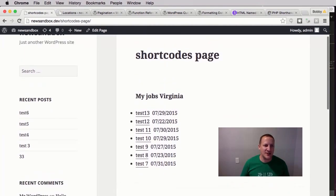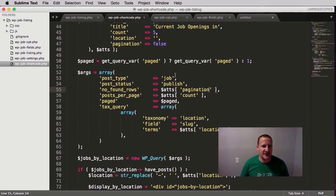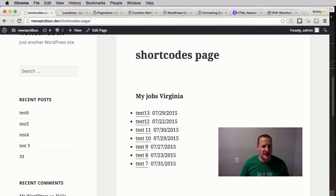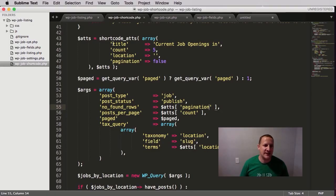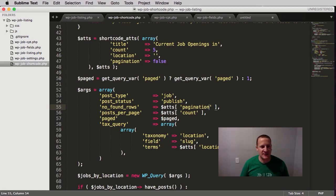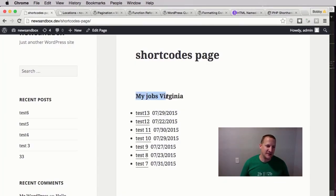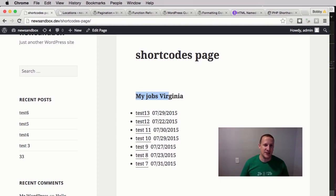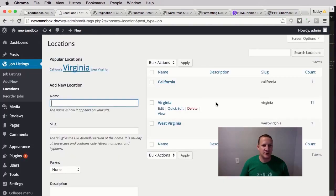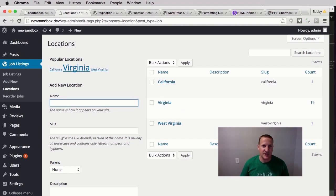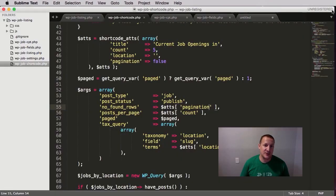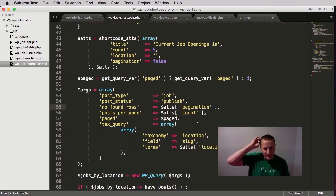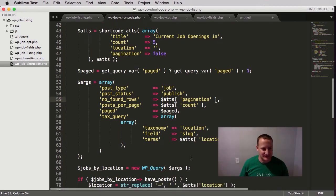So as you can see here from the last video, we currently have this thing set up where the attributes for this: the title has been changed, the count has been up to seven, the location is set to Virginia. Hence, that's why the title looks different. We have seven posts, and they're from the location Virginia. But if we look at our locations, we see that Virginia actually has 11 posts. So we want to be able to show more than just seven, and we don't want to just change this to 11, the count, and have this huge list of posts. We want to add pagination.